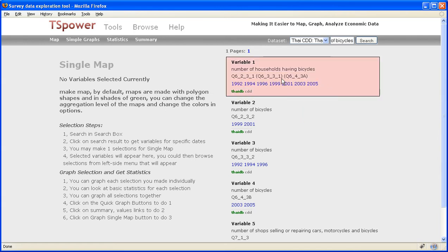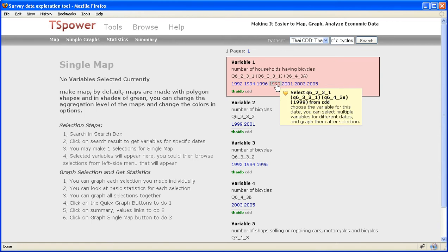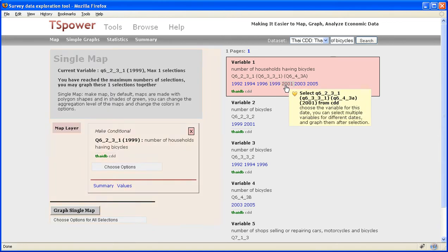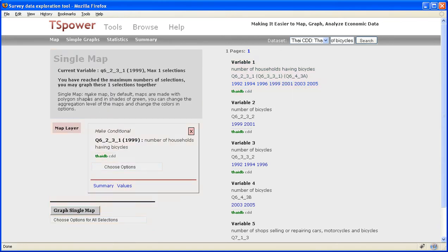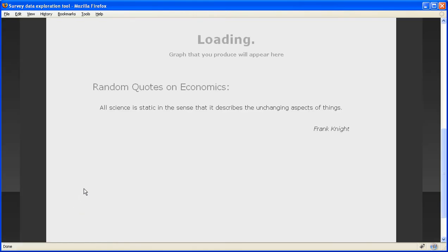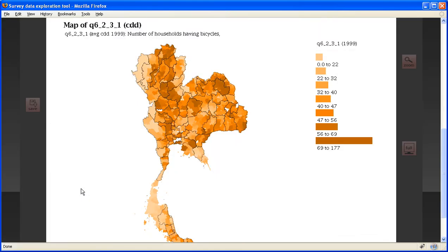Now I can click on a date, say 1999. After I do that, the variable pops up on the left hand side. And I have now this button called Graph Single Map. If I click here, it will graph the variable which I've just selected.